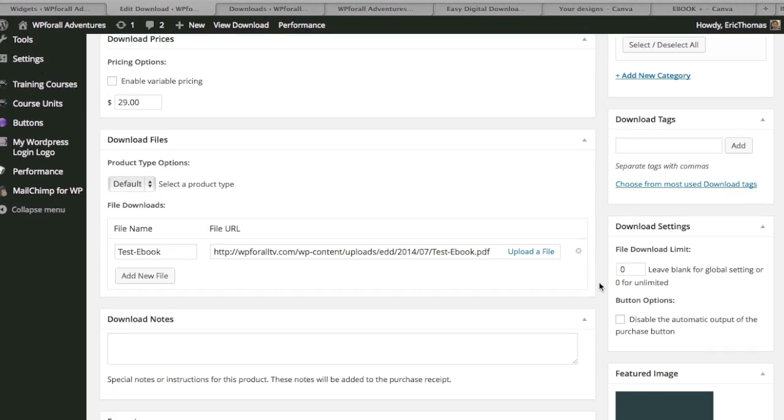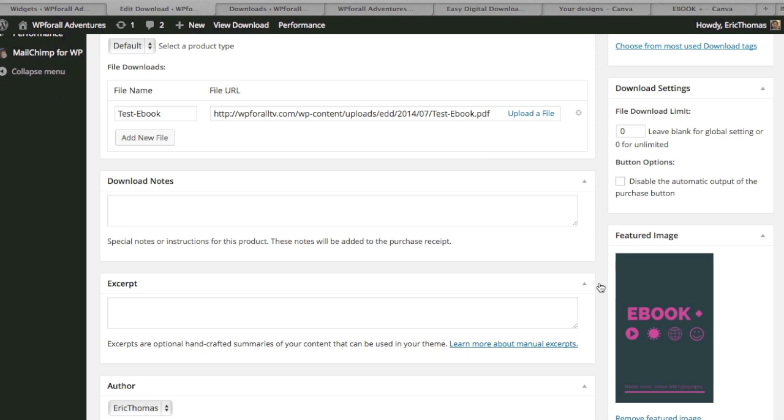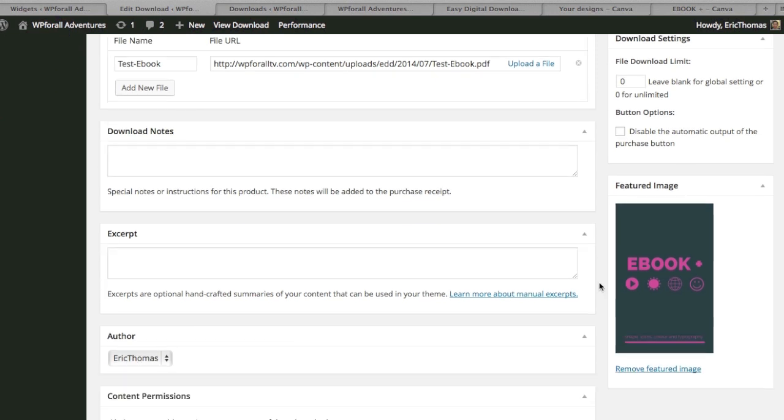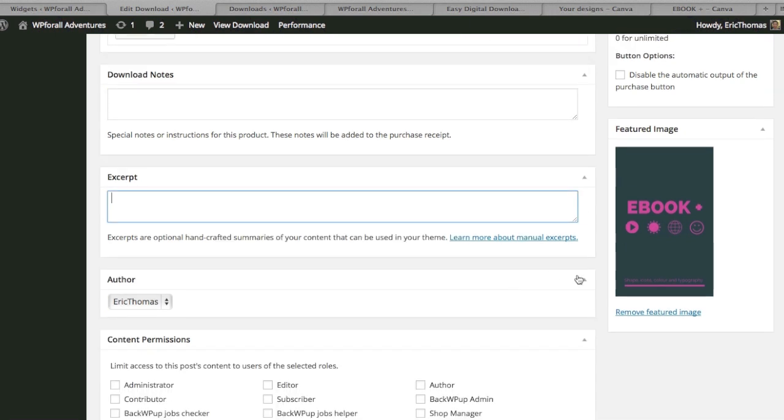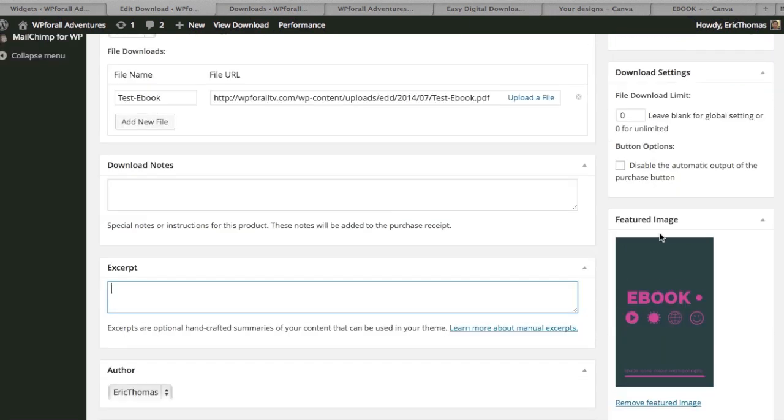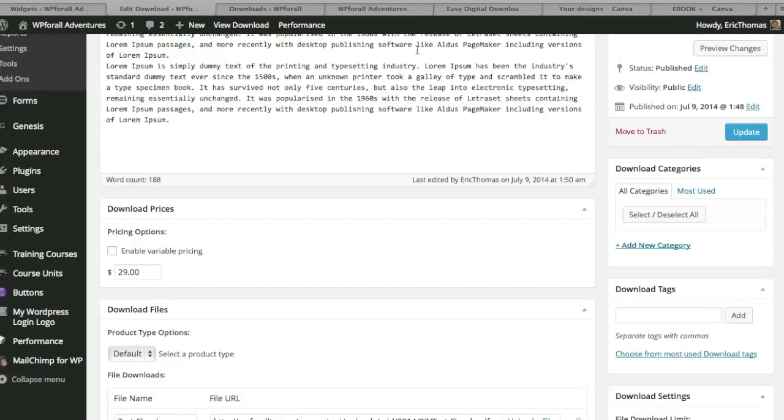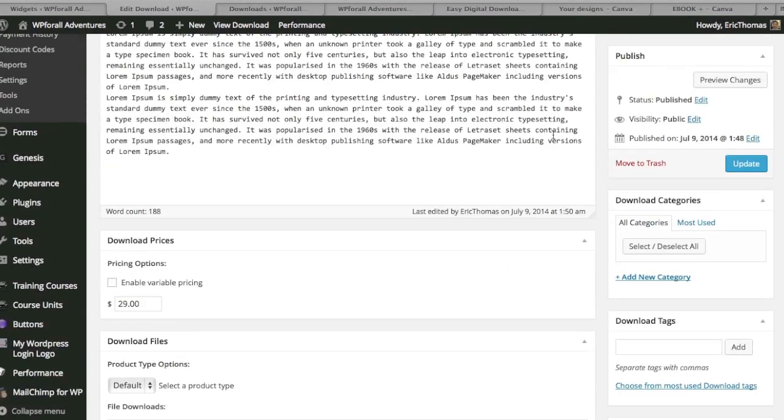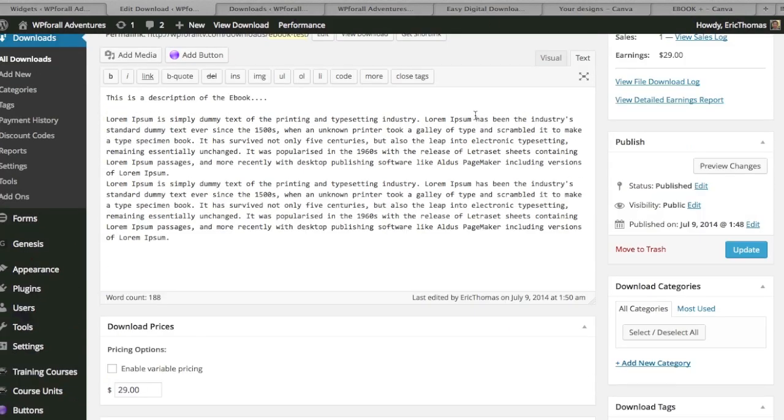Another thing that you're going to note is that everything else is just little tidbits here and there. Little download notes, excerpts, things like that that you can obviously add in. This picture is going to be your featured image picture and it's also something that you can potentially post within your actual product page.